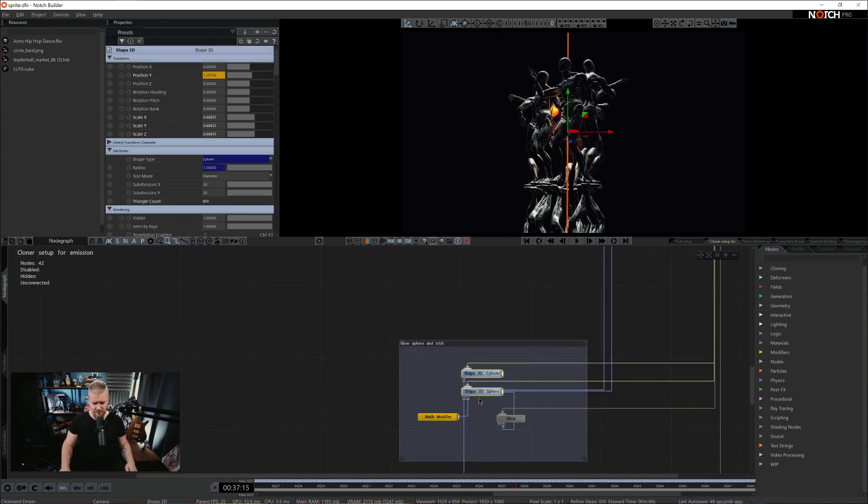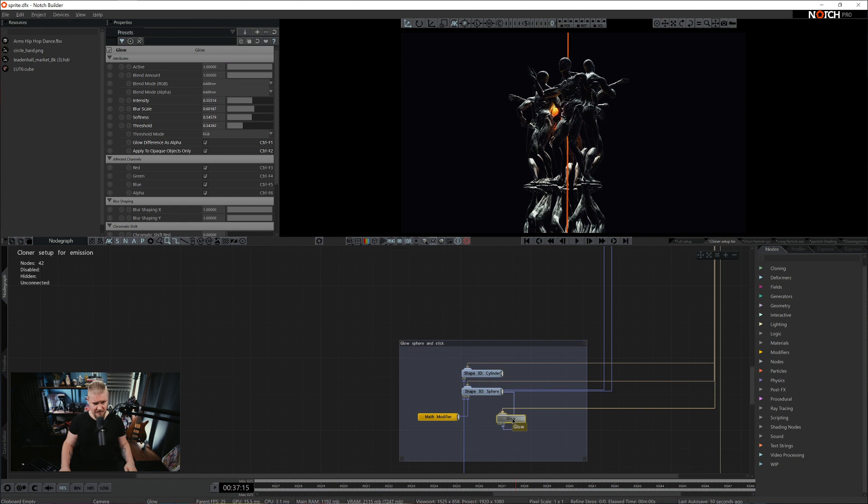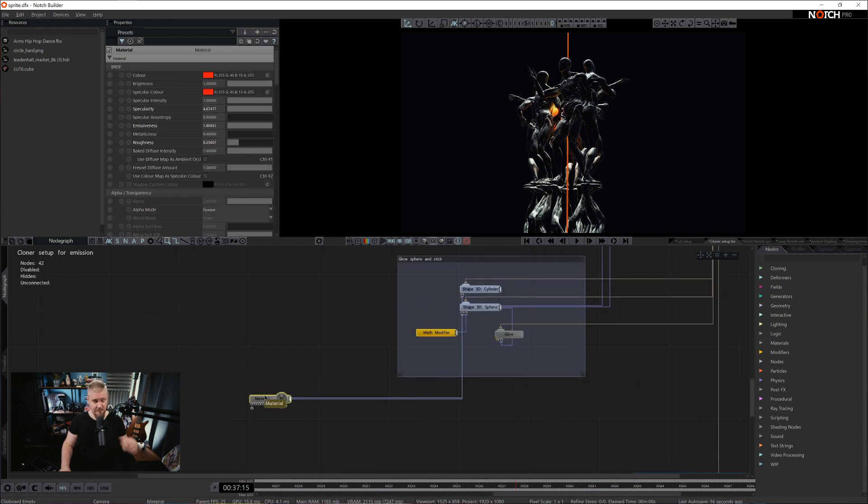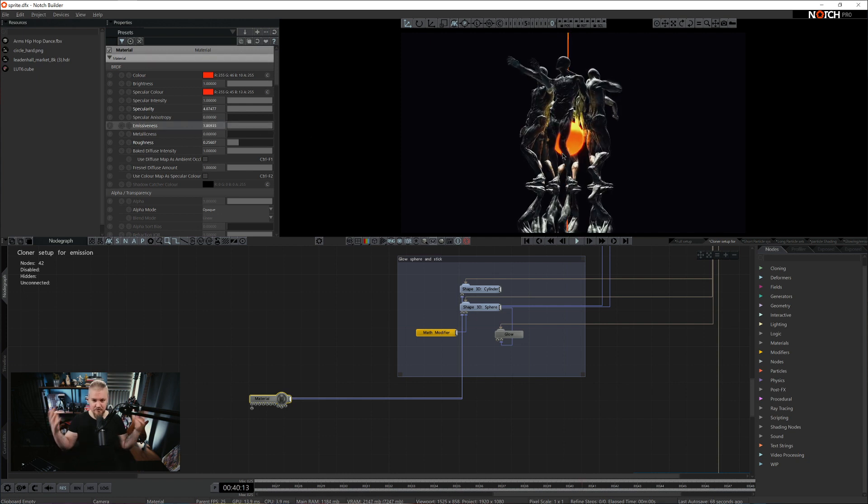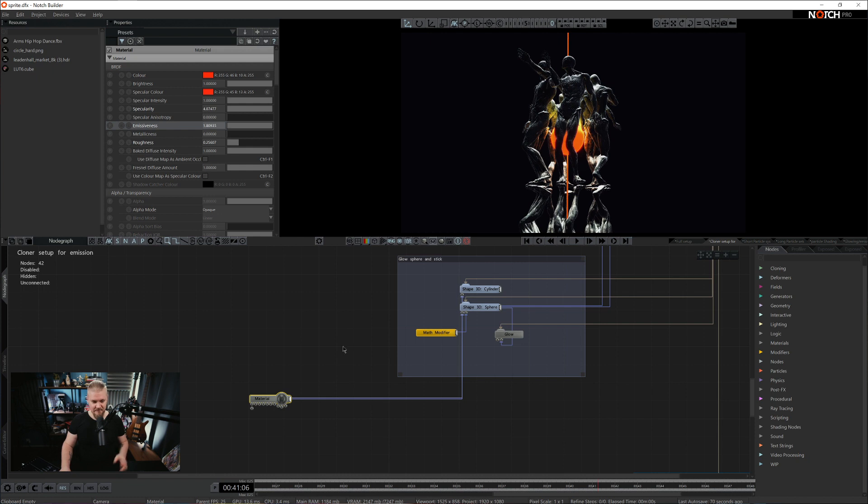Basically we have two 3D objects. They have a little bit of glow. And they're both connected to a material that has a ton of emissiveness. So 1.8. Notice that if there is no emissiveness, there is no global illumination.